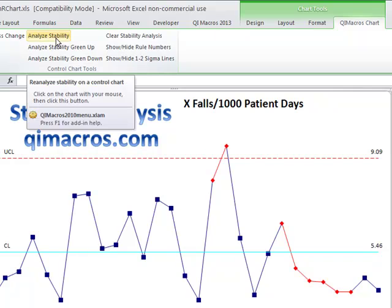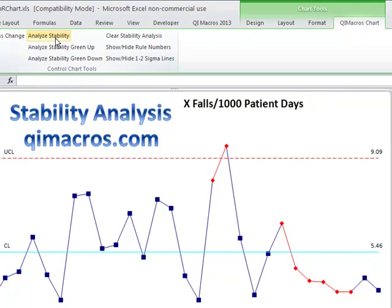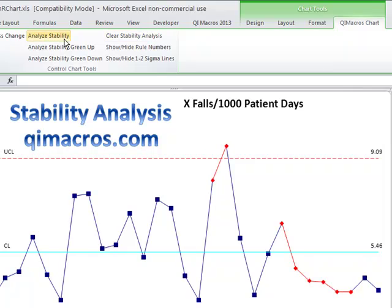We've actually already run stability analysis on here, so if I run it again it won't change. Sometimes people want to clear all of this. You can clear stability analysis just by clicking on Clear, and you can redo it simply by clicking on Analyze Stability.